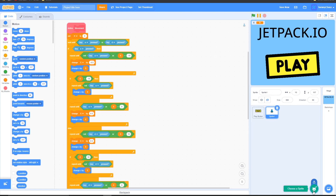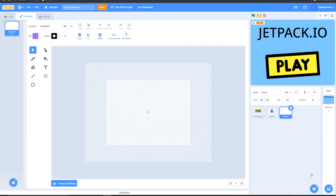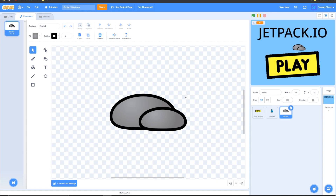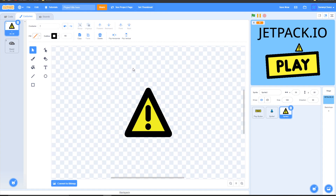First thing you want to do is make a new sprite. This will be the rocks or debris that fly up that you have to avoid and keep skydiving down to the ground. Here's my debris. Now let's make a warning symbol that flashes before the rock flies up — here's my warning symbol. Once you're done, go to code.